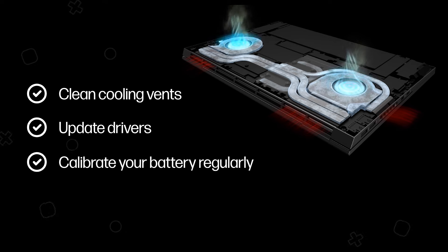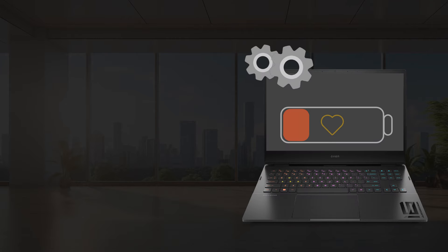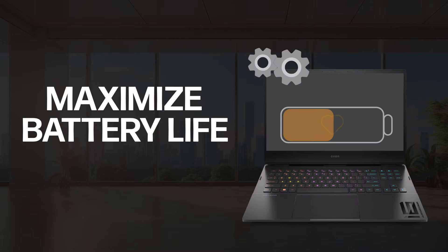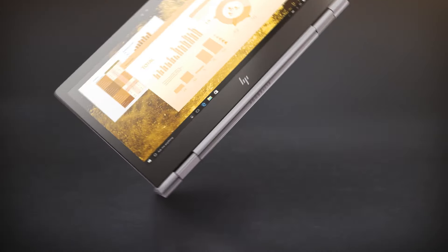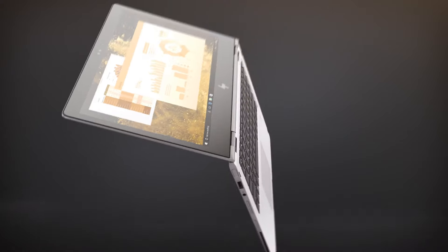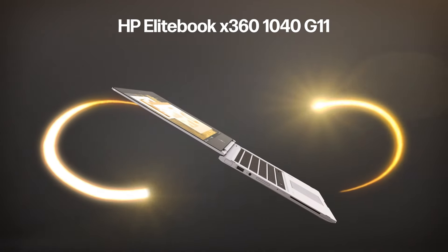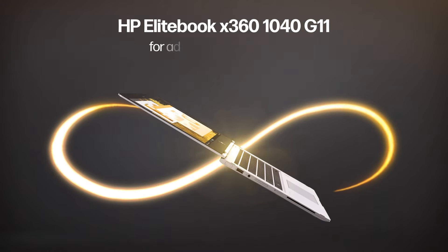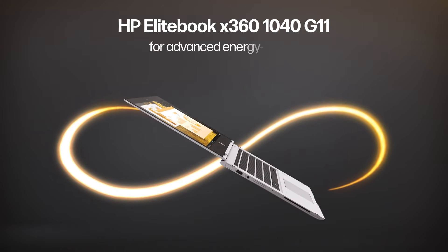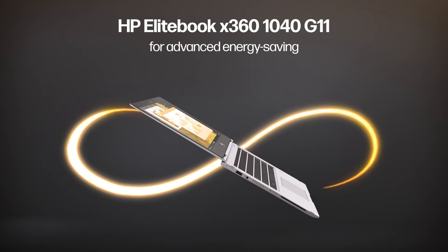Maximize battery life with these tips. Consider the HP EliteBook x360 1040 G11 for advanced energy-saving features.